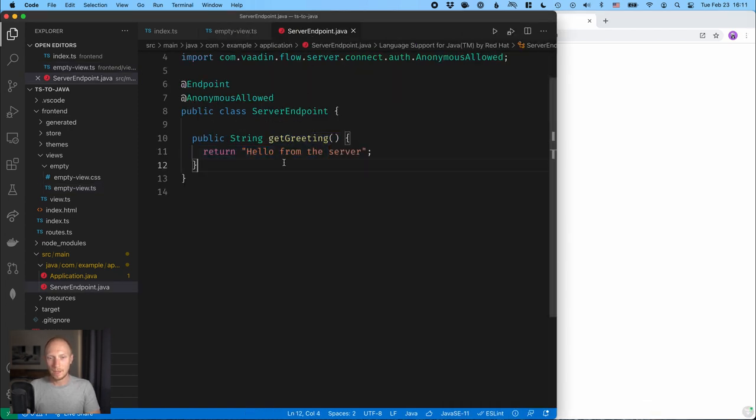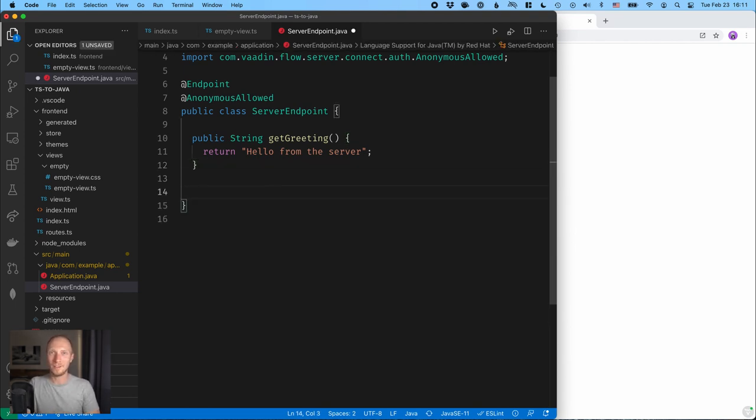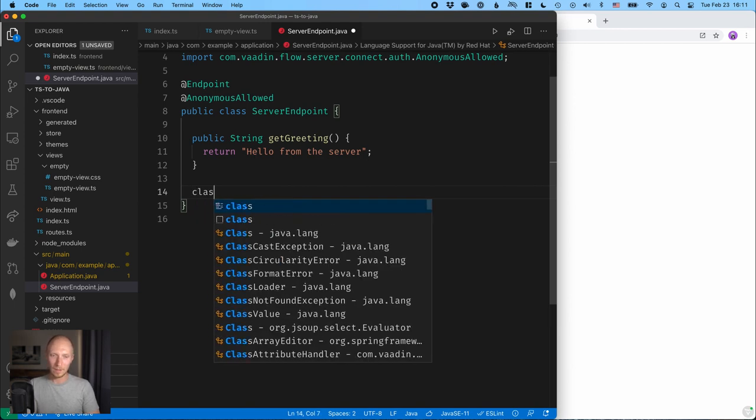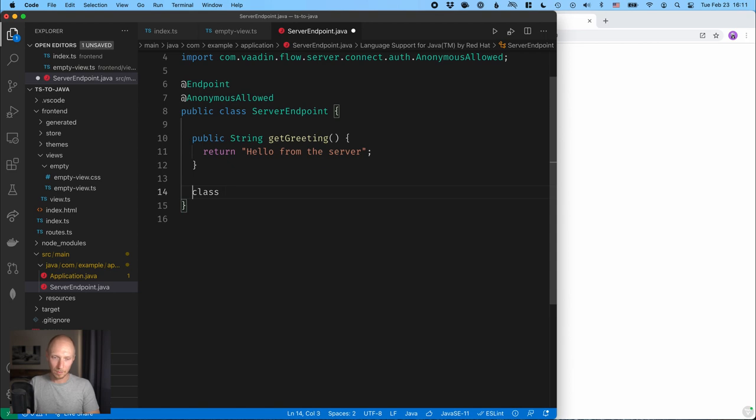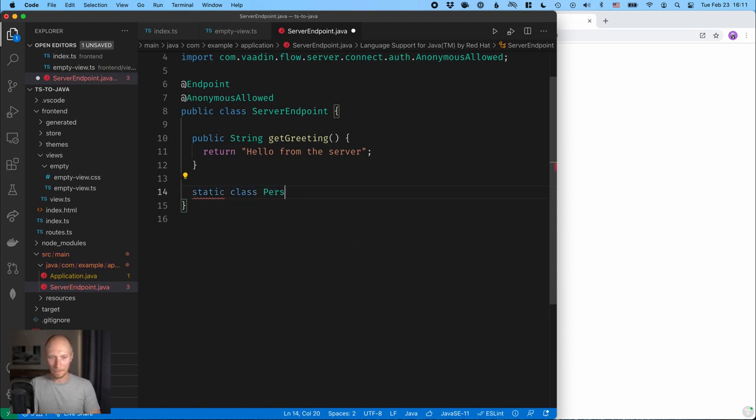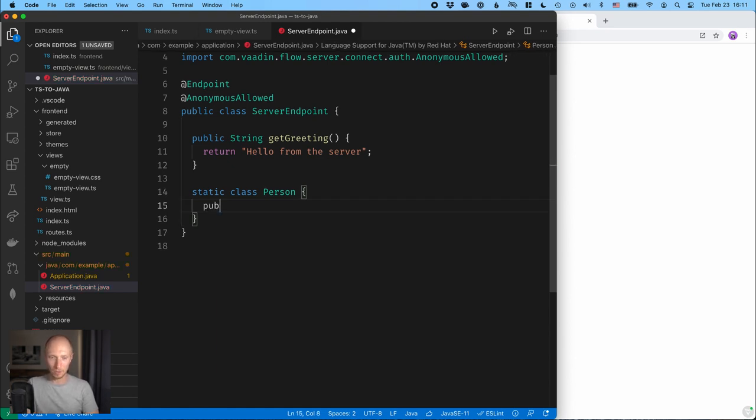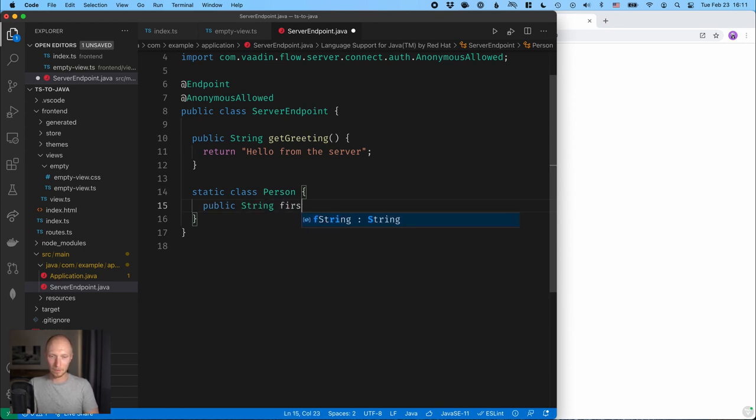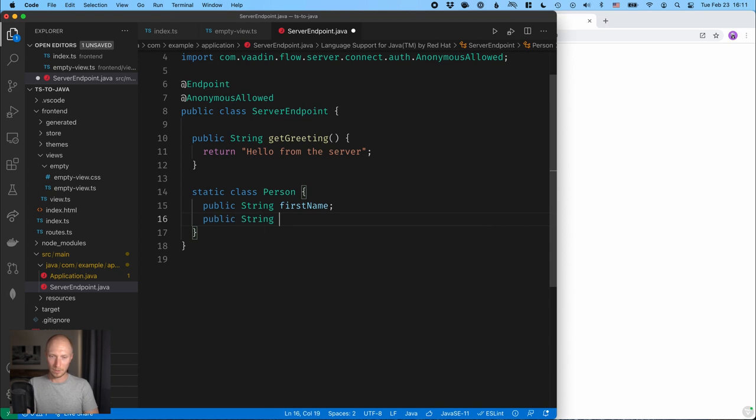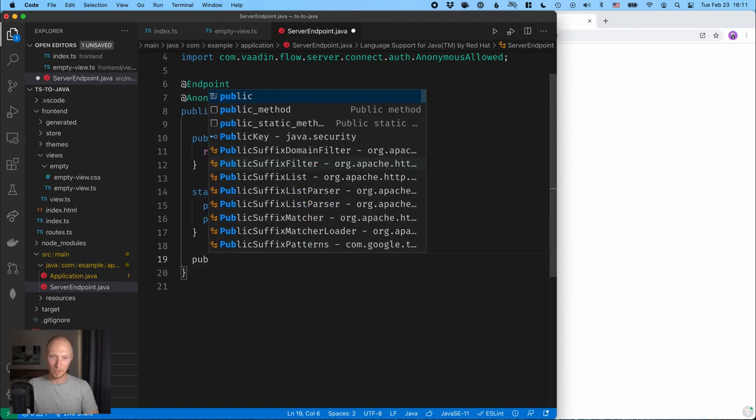Now just passing strings back and forth isn't all that impressive. You could do that pretty easily with anything. So let's take a look at passing some more complex data. So I'll create a class here. It can be a static class called, let's say, person. And for now I'm not going to bother with getters and setters. I'm just going to use public fields for this. So public string first name and public string last name like that.